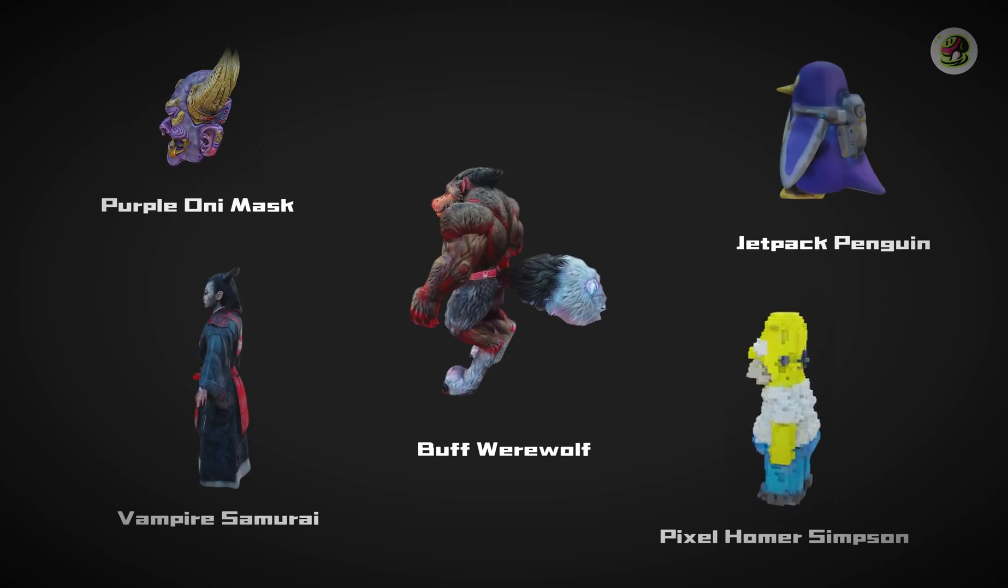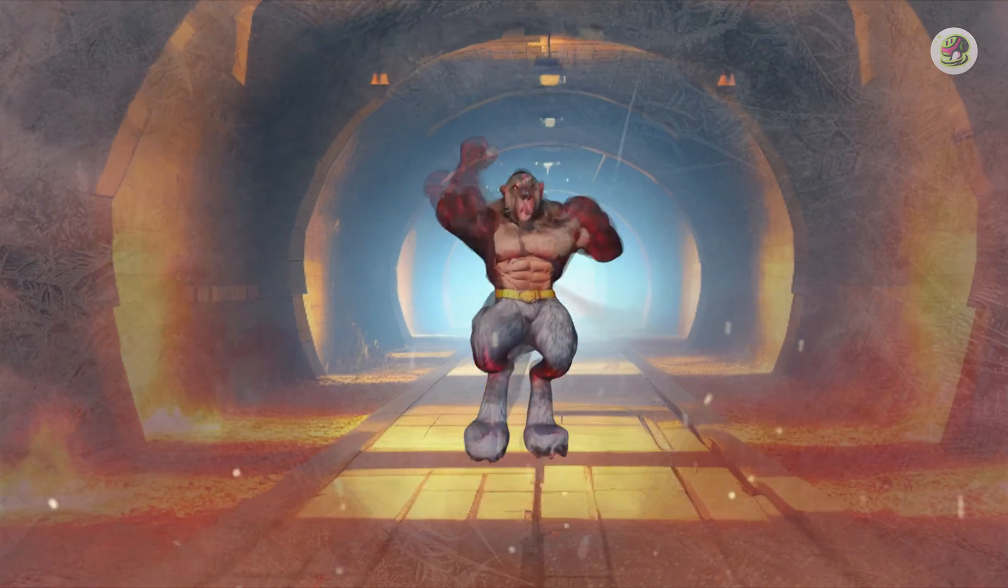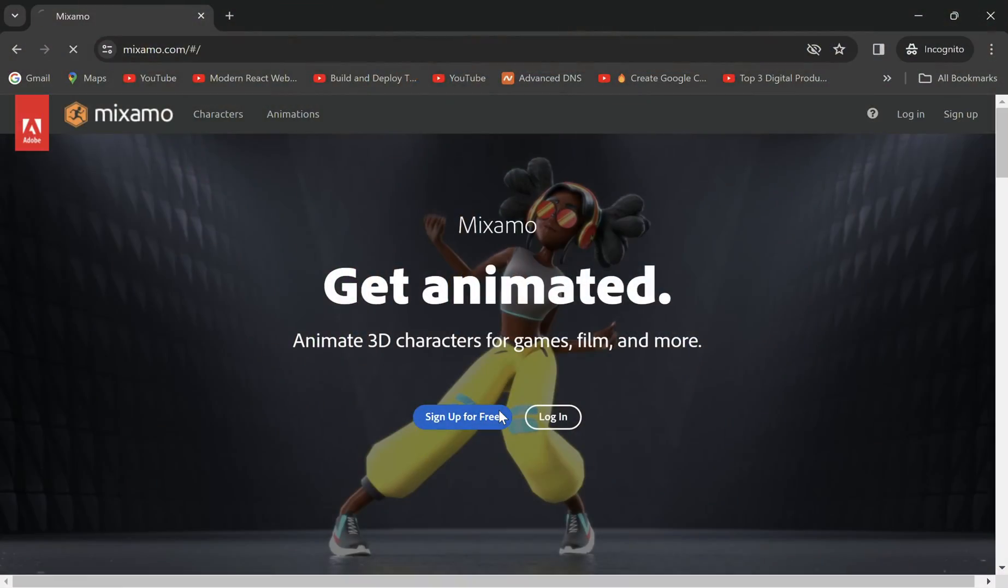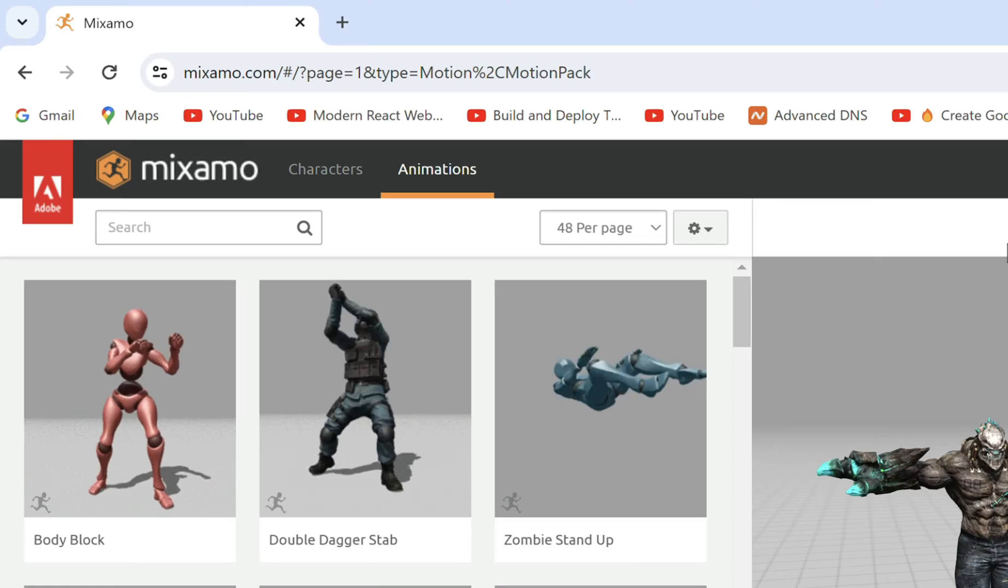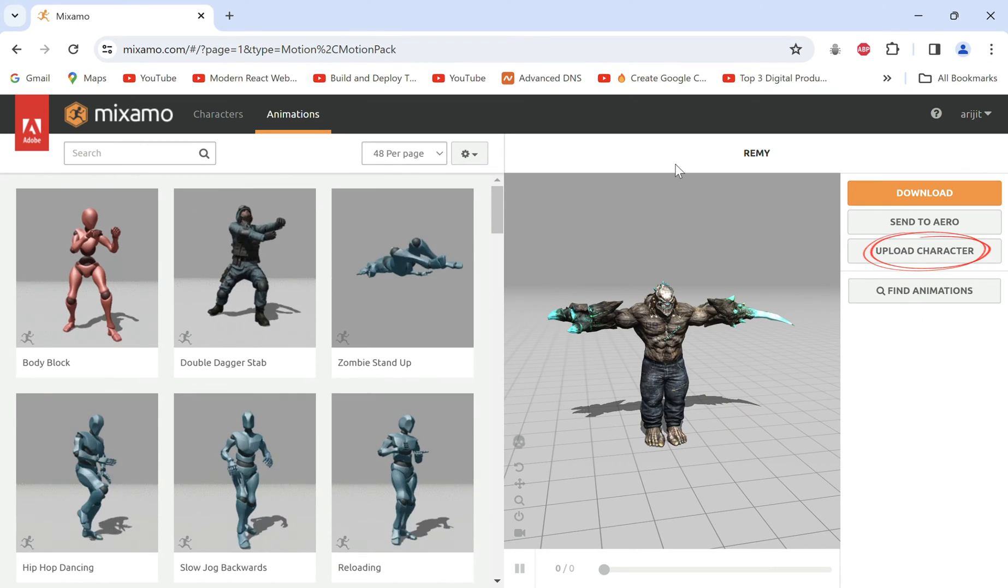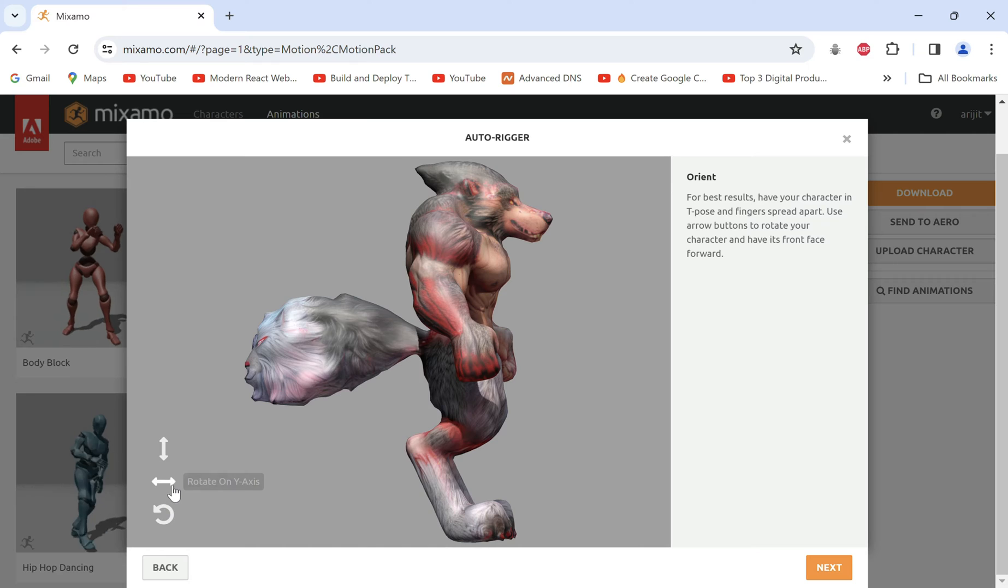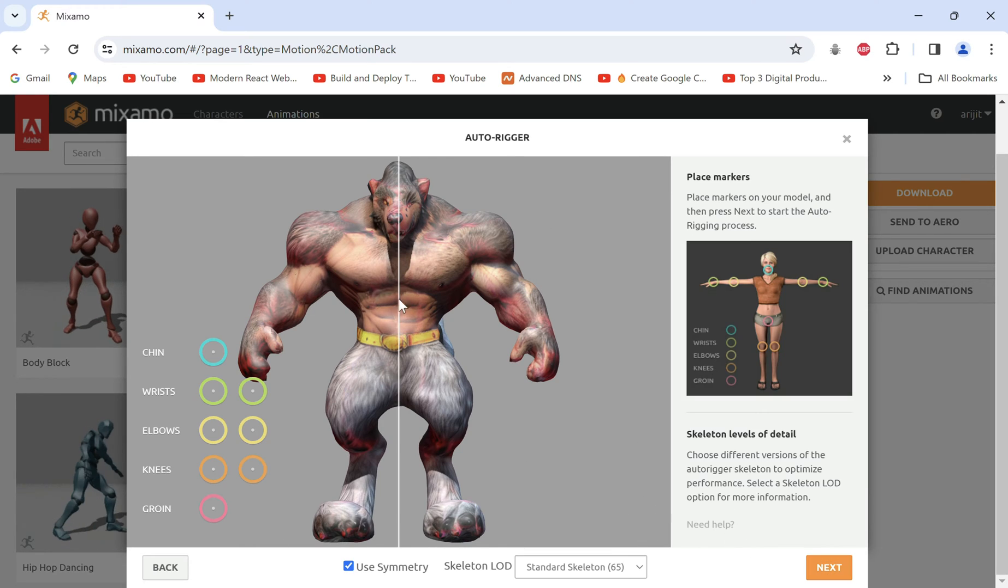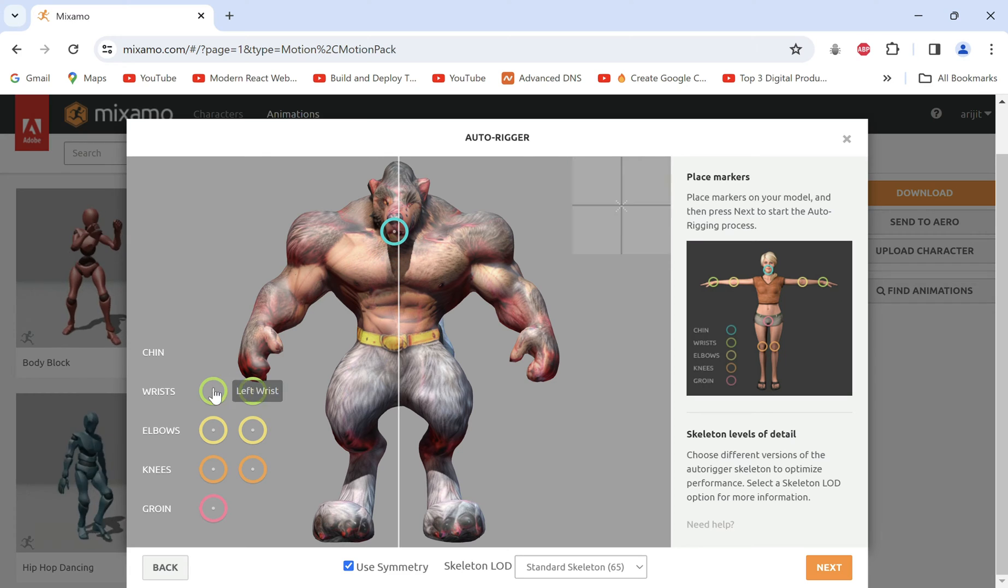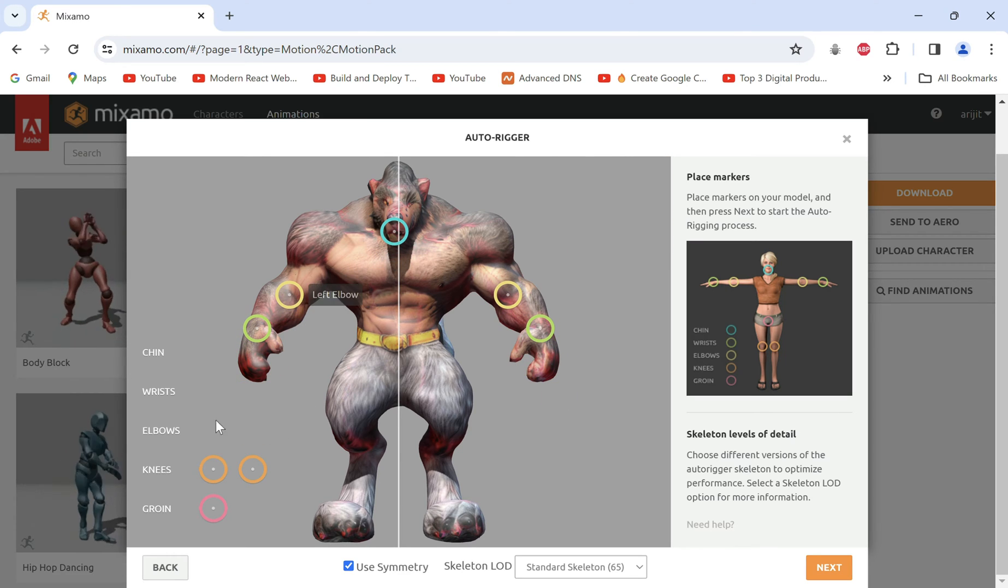Once we download all the models from Meshi, let's jump onto Mixamo by Adobe to animate our character models. Sign in to go to animations and upload character to drop our downloaded FBX file here. Rotate to get a frontal view and next.